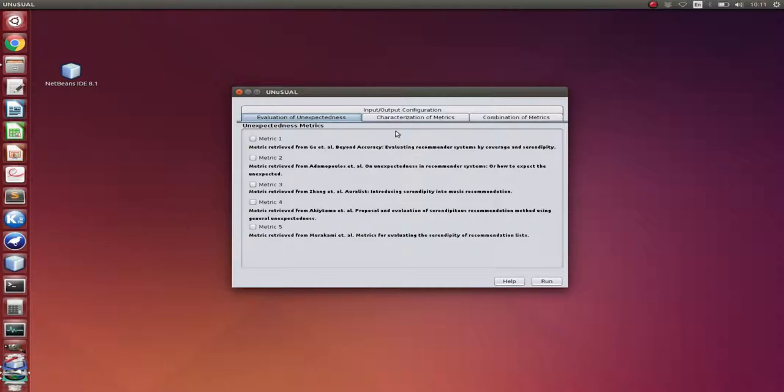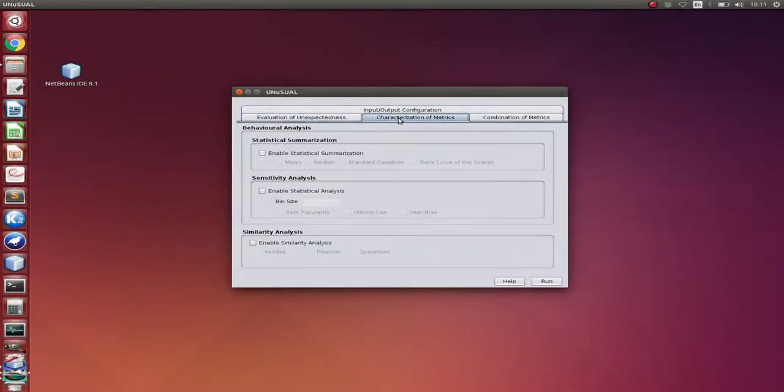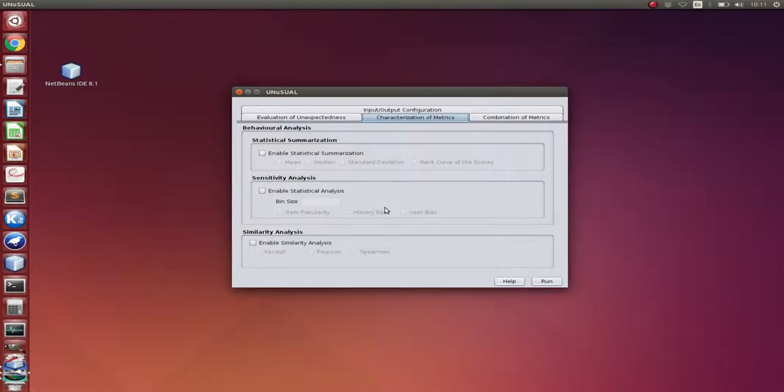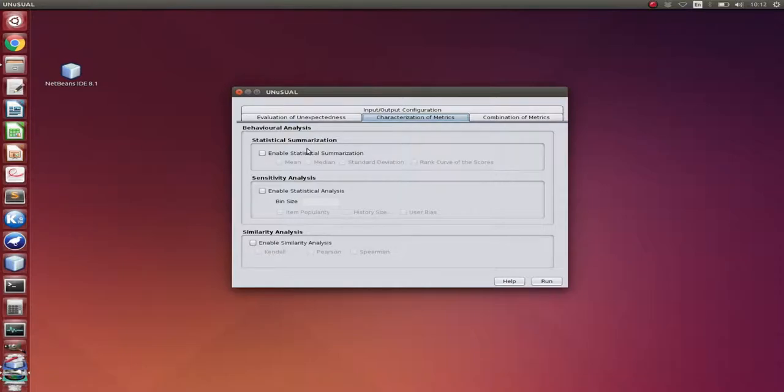In the characterization tab, we evaluate the result of the metrics execution in order to understand how each metric evaluates the unexpectedness dimension. After calculating the metrics, the tool will execute the characterization analysis. We can see that there are three main analyses to perform: the statistical summarization, the sensitivity analysis, and the similarity analysis.